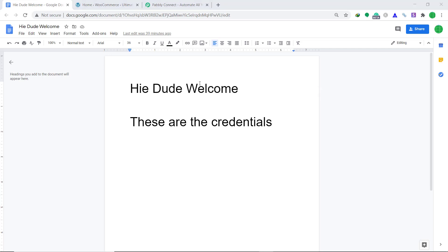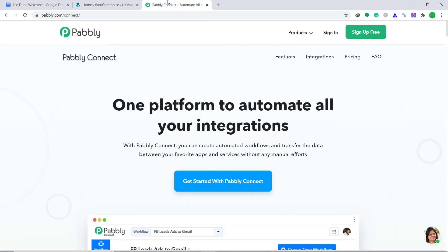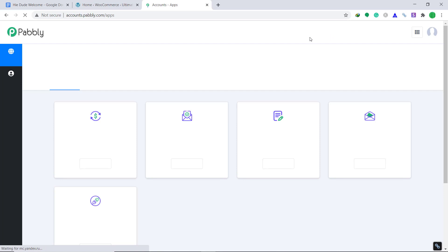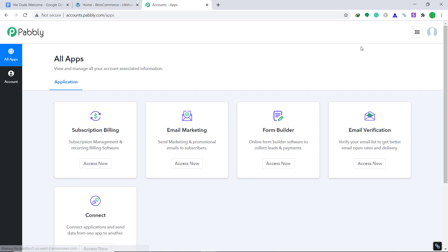First of all, we have to visit the website called Pabbly Connect. Here click on Sign In. When you sign in, you will be brought to the dashboard of Pabbly Connect. I already have an account in Pabbly Connect.